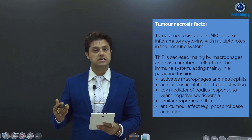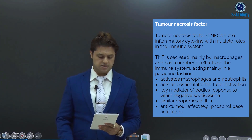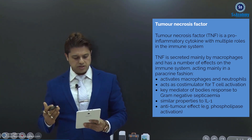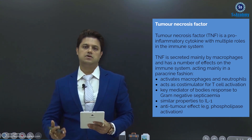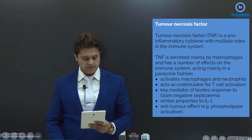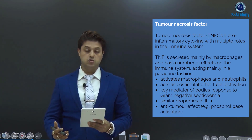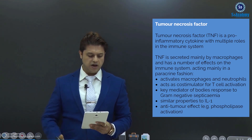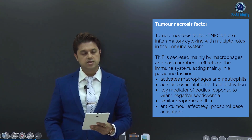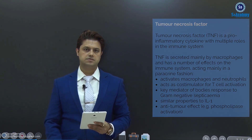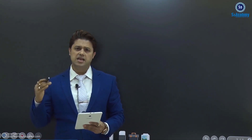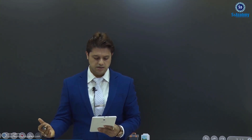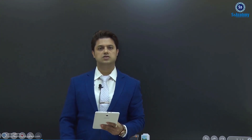TNF is a co-stimulator of T cell activation, and is the key mediator of the body's response to gram-negative septicemia. It has similar properties to interleukin-1 and anti-tumor effects — that is, phospholipase activation. So: T for T cell activation, N for gram-negative septicemia, and F for phospholipase, meaning anti-tumor effects.